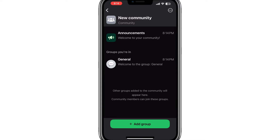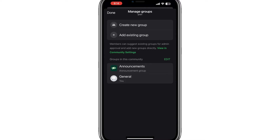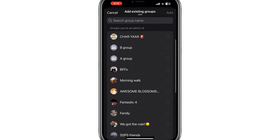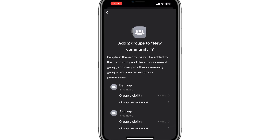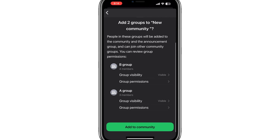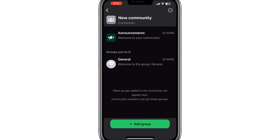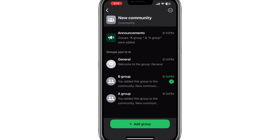Tap on Add Group. You will have two choices: you can either add existing groups or create new groups to include in the community. If you want to add an existing group, tap on Add Existing Groups. A list of all your WhatsApp groups will appear. Select the group you want to add and tap Add to Community. Once the first group is added, you can add more groups to the same community. Tap on Add Group again and either select another existing group or create a new one.